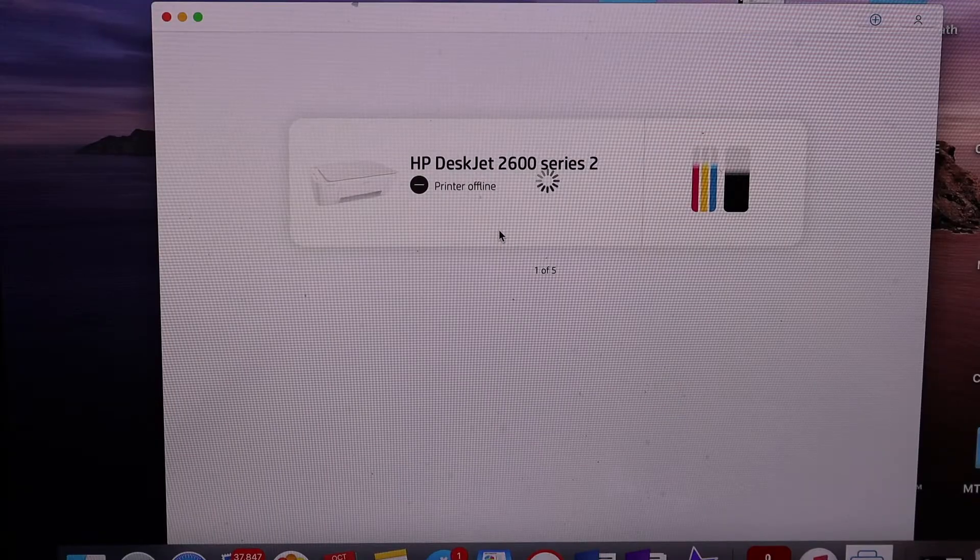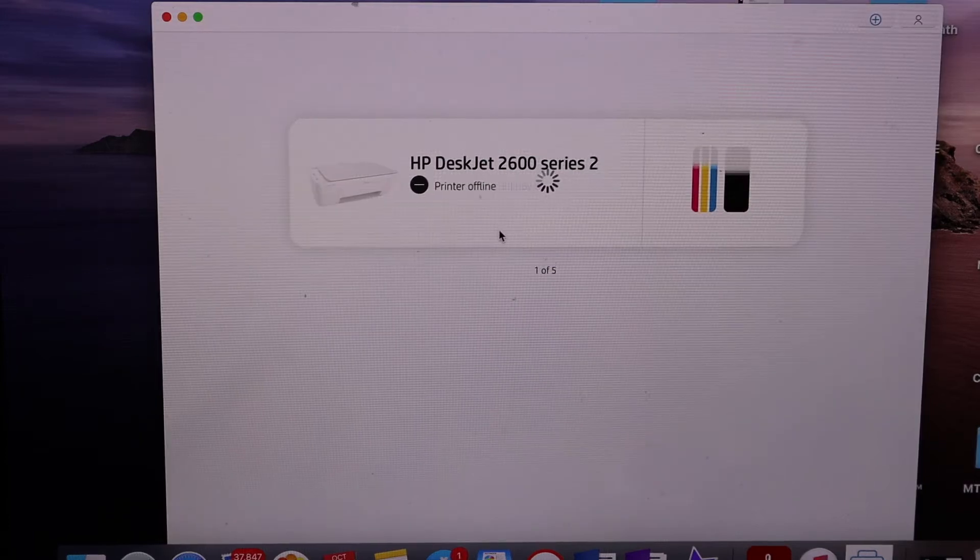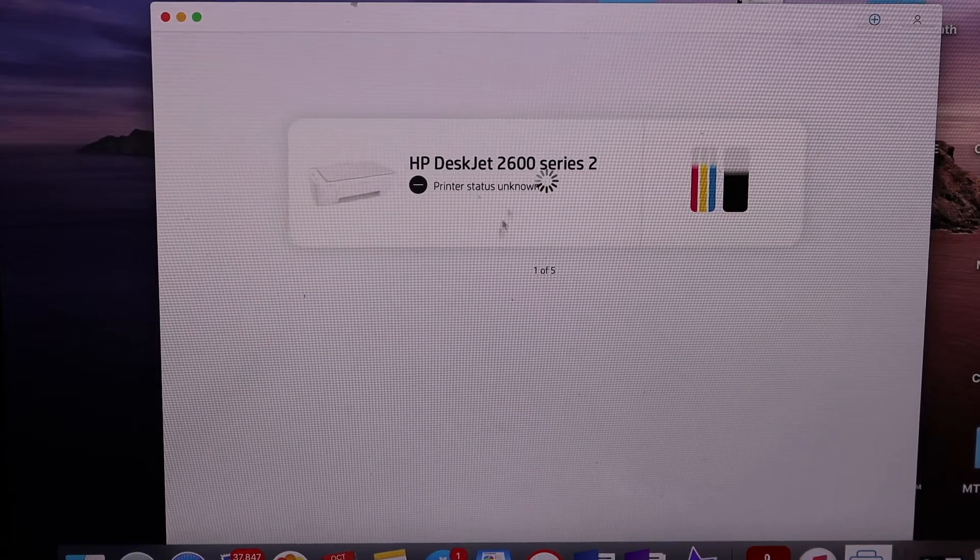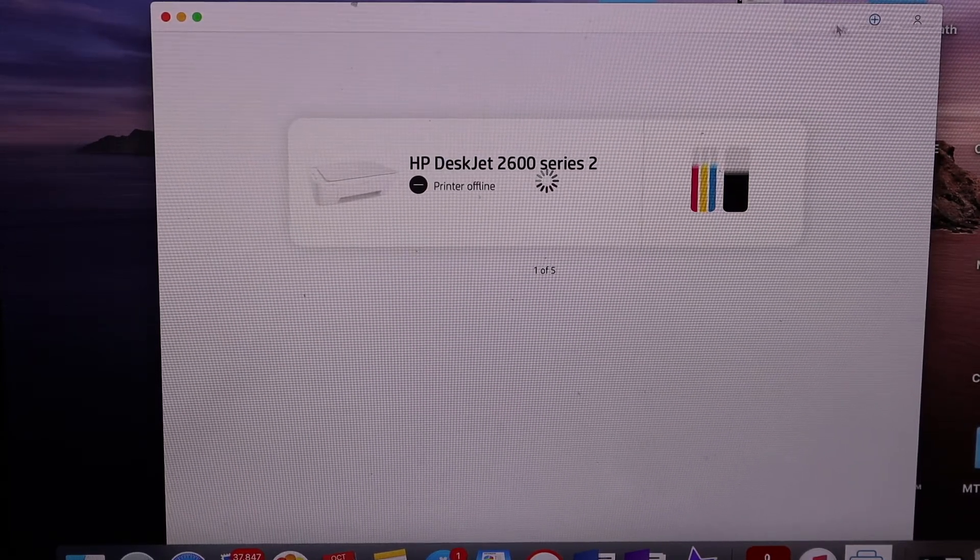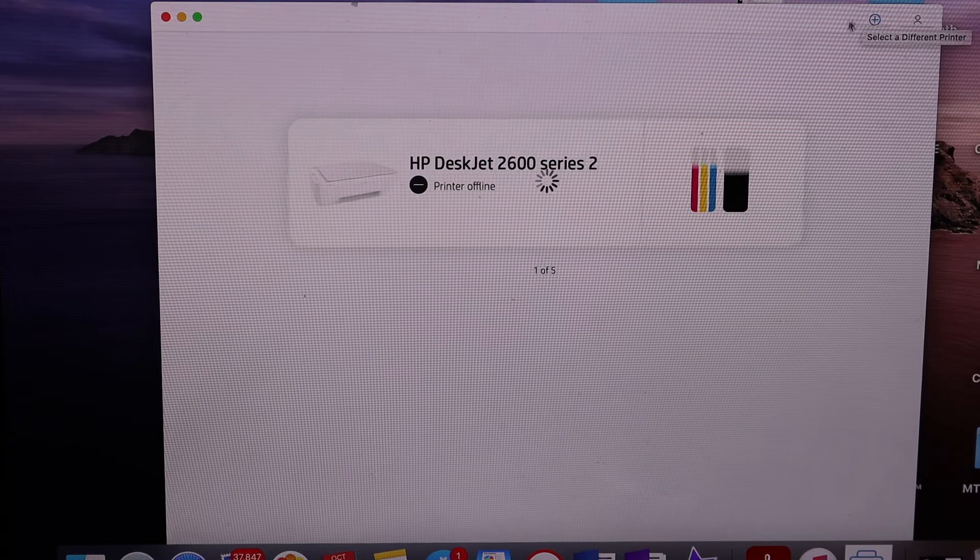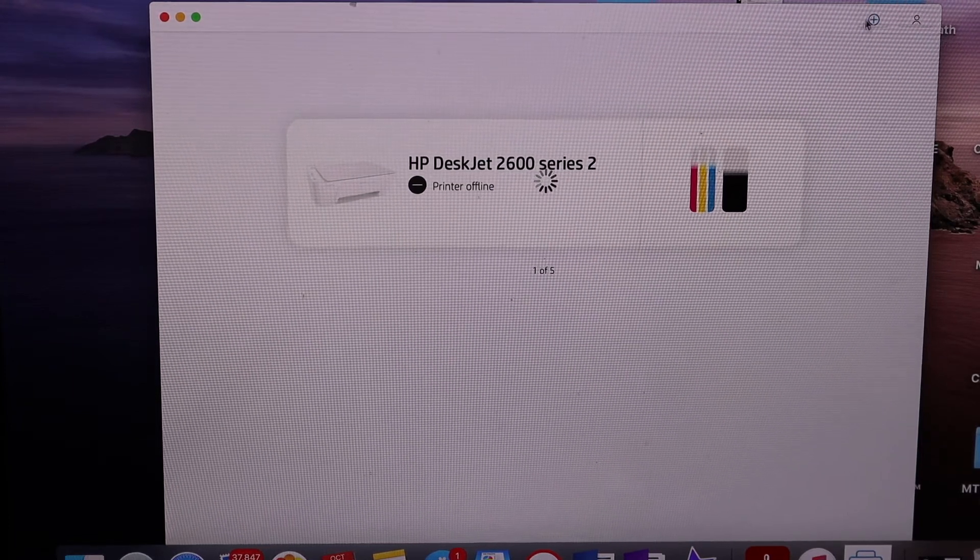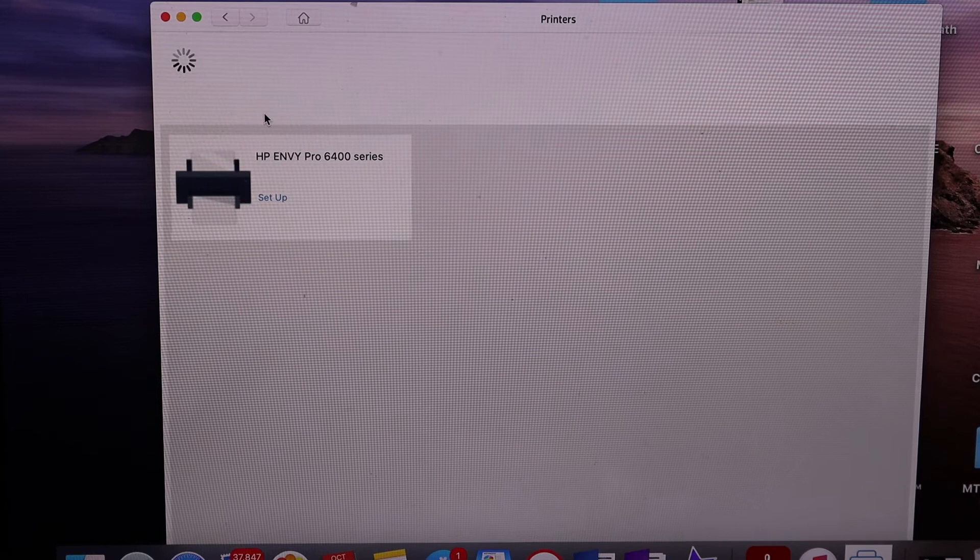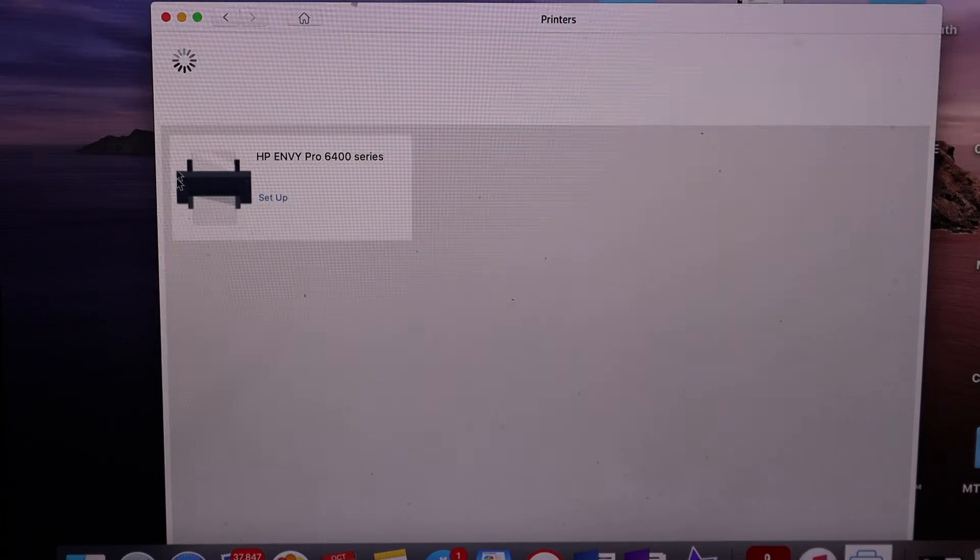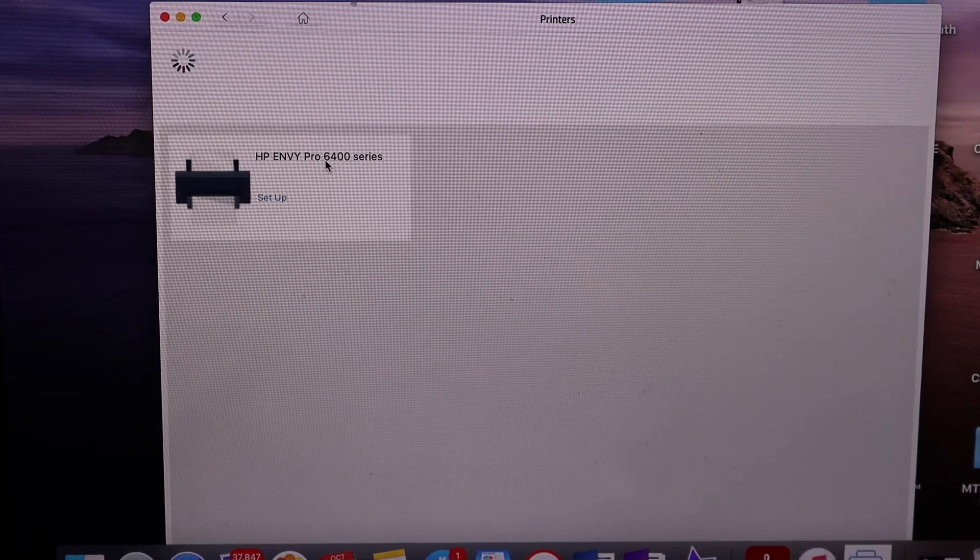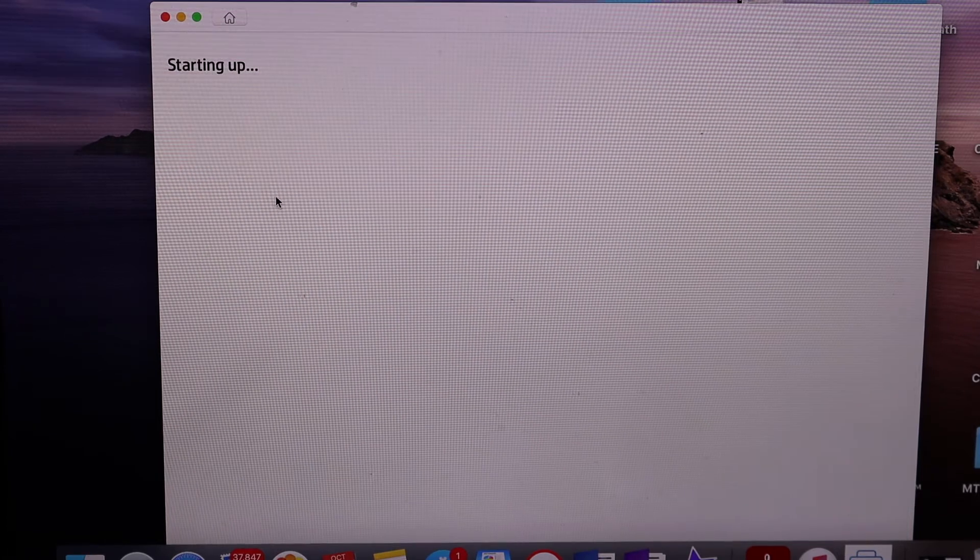In the HP Smart app, we need to add the printer. For that, click on the plus button on the top right-hand side. It will display HP ENVY Pro 6400 series printer setup. Click on the printer.